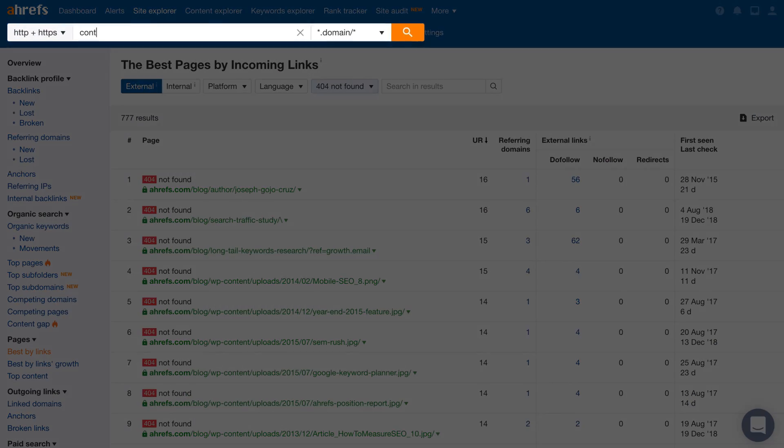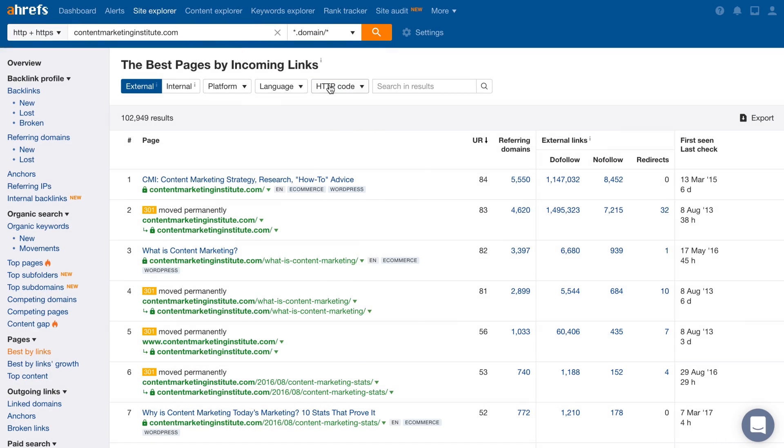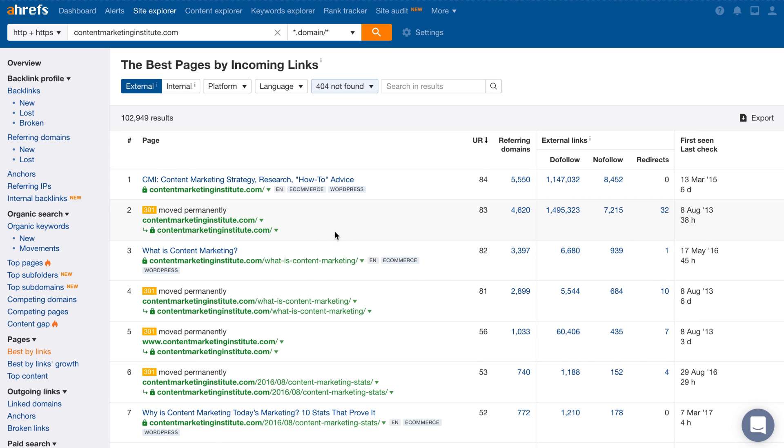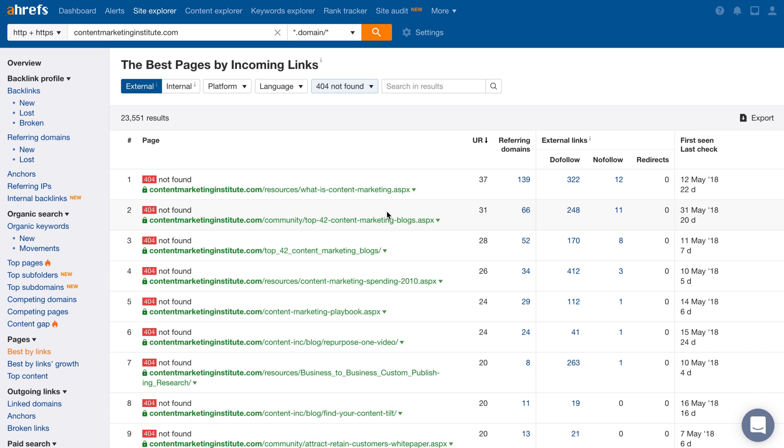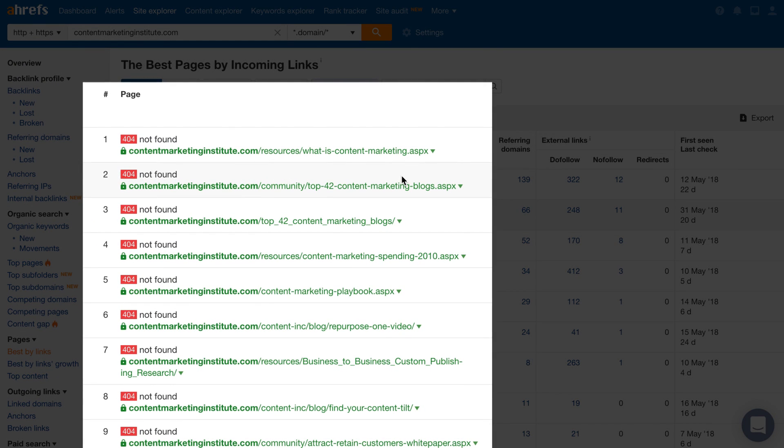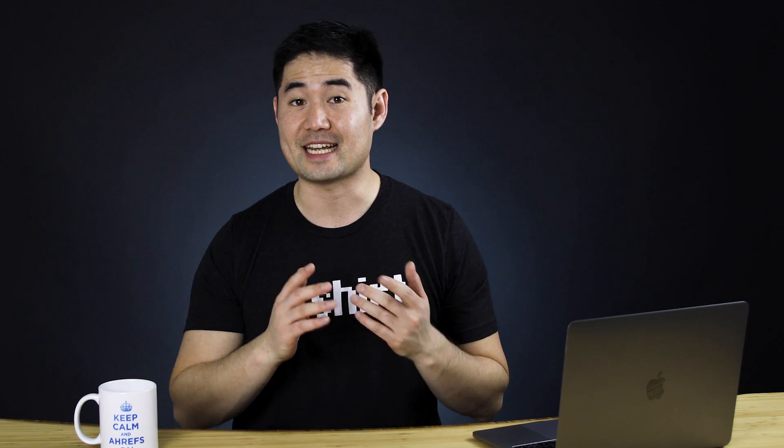Just change the URL in the search bar to a competing website. Then, set the HTTP code filter to 404. And we now have tons of new topics that we can create content around and people to reach out to with some good old-fashioned broken link building. We have a full step-by-step tutorial on doing broken link building with stats and all, so I highly recommend watching that after.